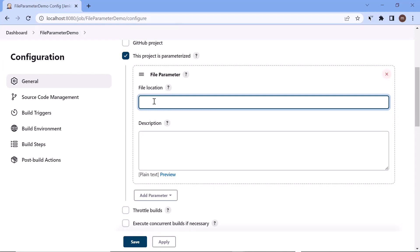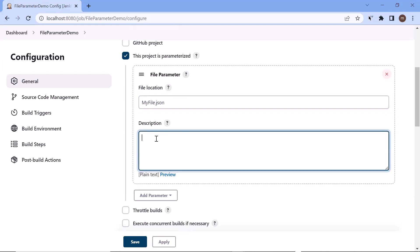So let's say that when I upload a file through Jenkins, then Jenkins will copy that file into its workspace, and I want it to copy the file with the name myfile.json. So I have one JSON file which I want to upload while building my project using build with parameters. If you want to provide any description, you can provide it here, or you can also skip this part.